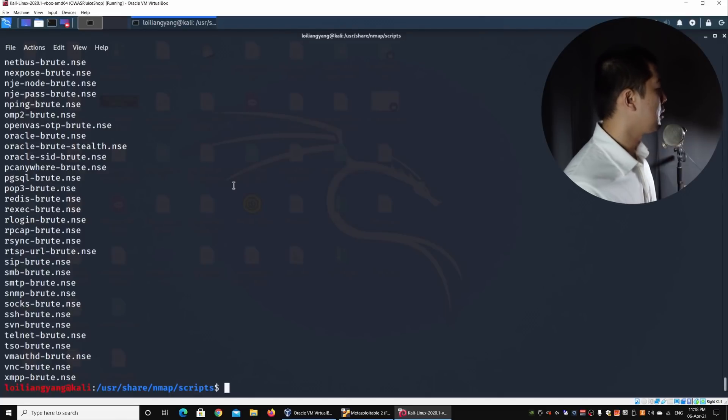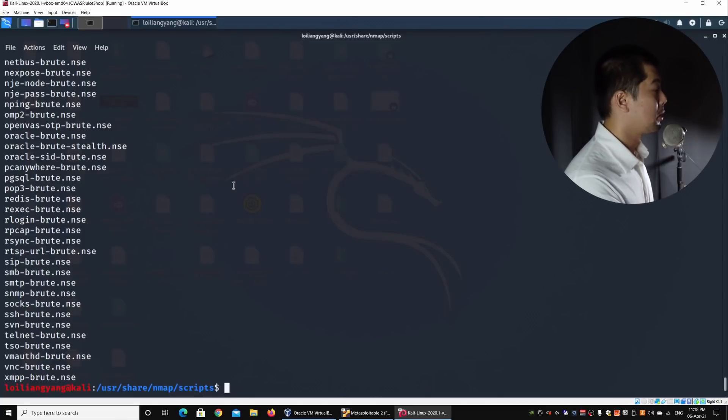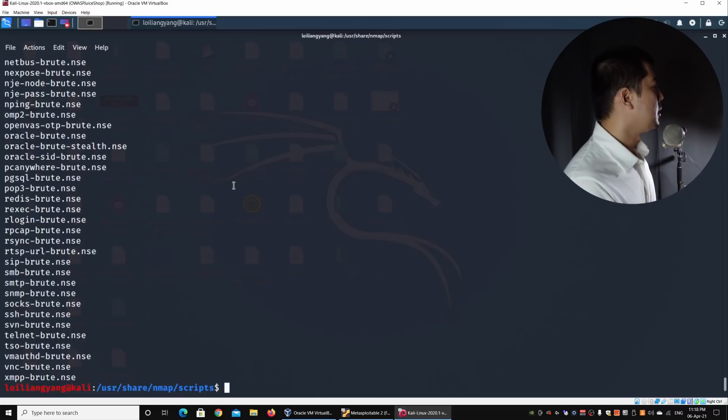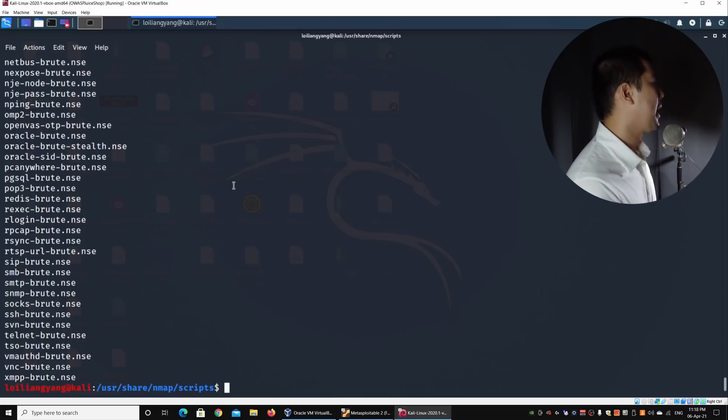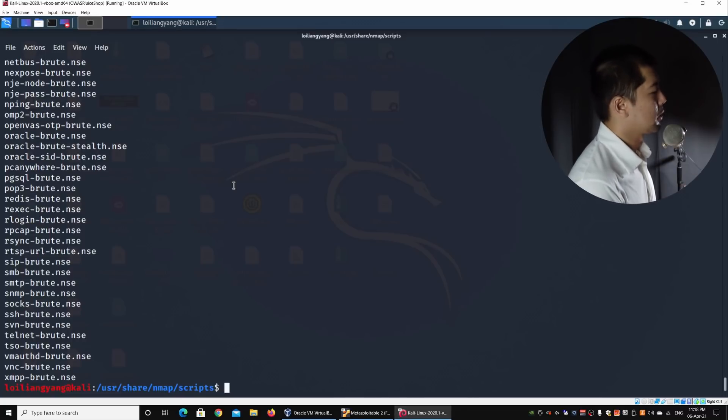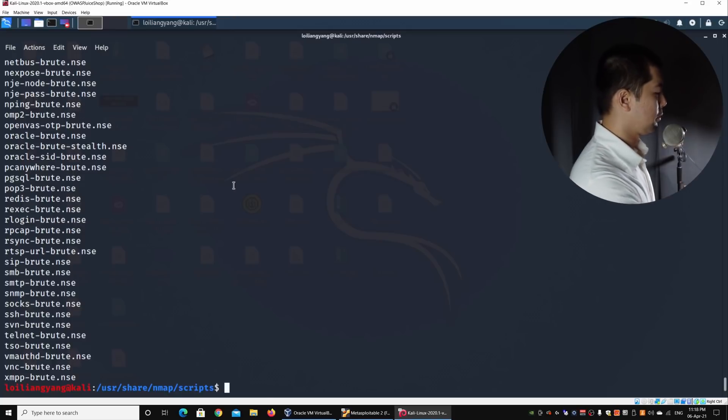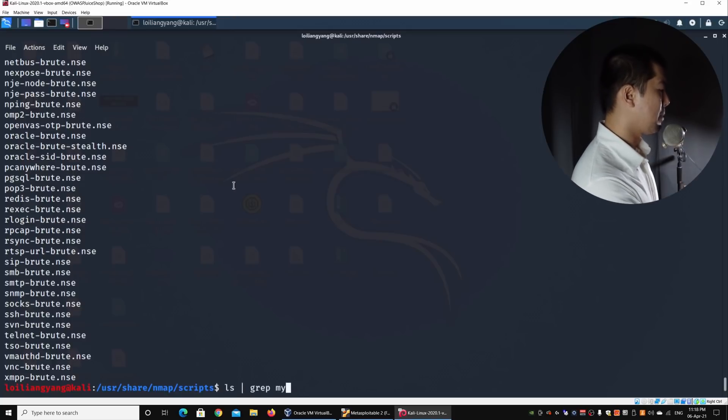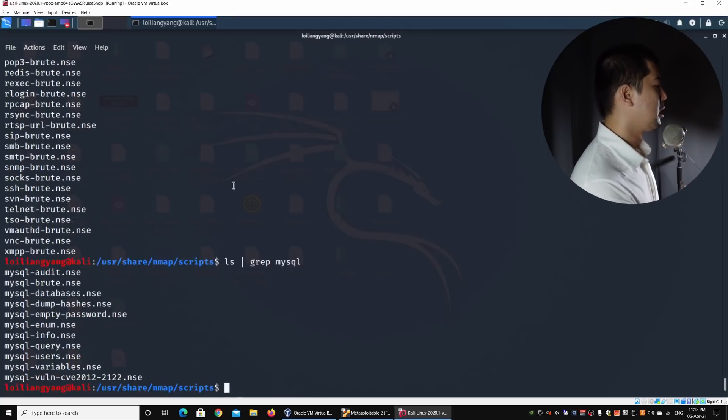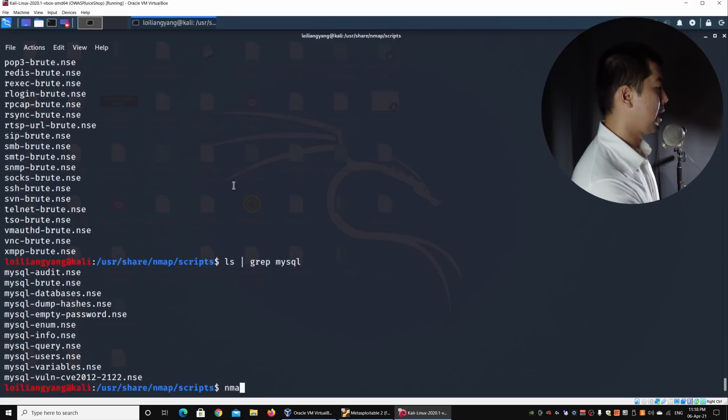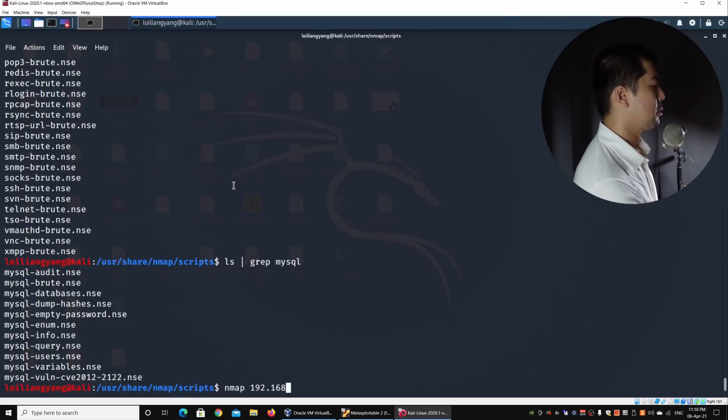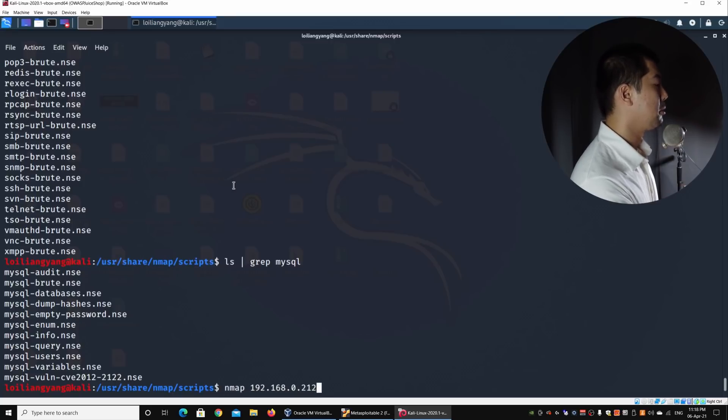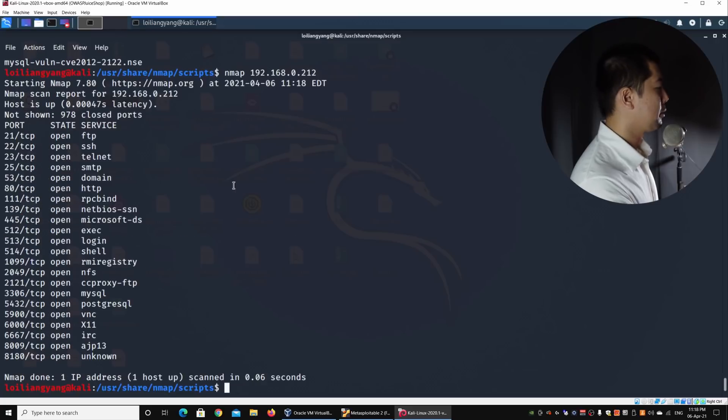It will show us all those brute-force attacks that we can utilize to launch different kind of checks against usernames, passwords field on those services. At the same time, I can also do, for example, grep on MySQL. If you remember earlier, when we do an Nmap against this IP address 192.168.0.212, we can see that there is a MySQL running on port 3306.